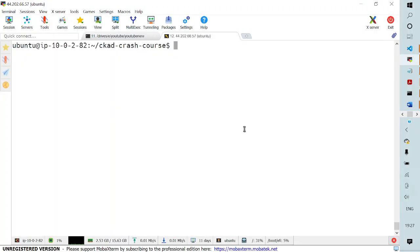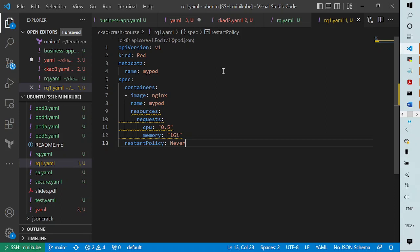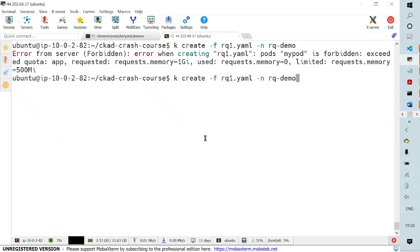Let me go back to my terminal and run kubectl create -f with the file we just created to create the pod, explicitly specifying the namespace rq-demo. As you can see on screen, we are getting an error — the pod is forbidden, it exceeds quota, and the memory limit has already been exceeded. I'll go back to VS Code and change the memory specification to megabytes (MiB), and hopefully now it should work as intended. Let me save and run the command again.